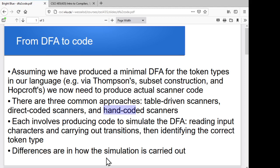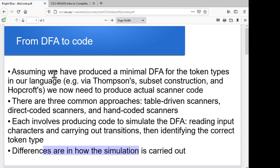For each of the approaches, essentially what's happening is we're producing code that simulates the DFA — starting from the start state, reading through the characters and trying to identify when we've hit the end of a valid token, when we should stop carrying out our transitions, figuring out what the correct token type is. The key differences are in how it actually carries out that simulation, and the impact is mostly in execution speed and memory use.